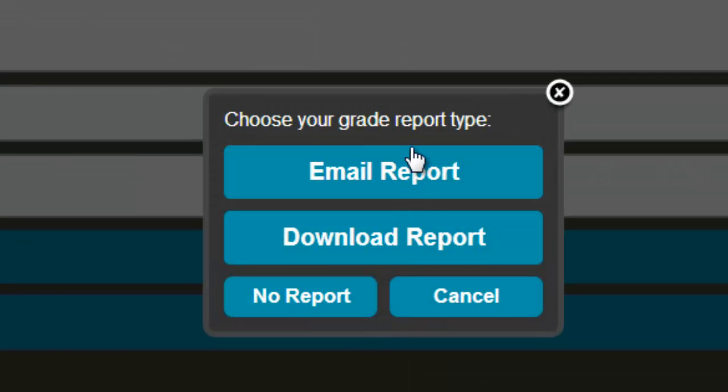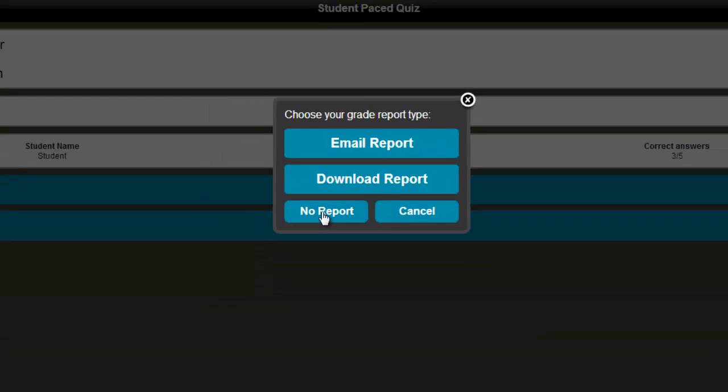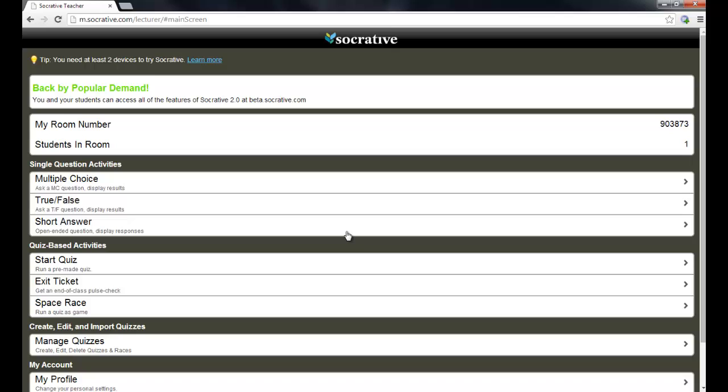And the first thing that it asks me is whether or not I would like to email this report to myself or download the report. Whether you choose to do the report right now or not, it does archive the results so that you can go back to them at any time. So I'm actually going to choose no report. And it takes me back to the screen.